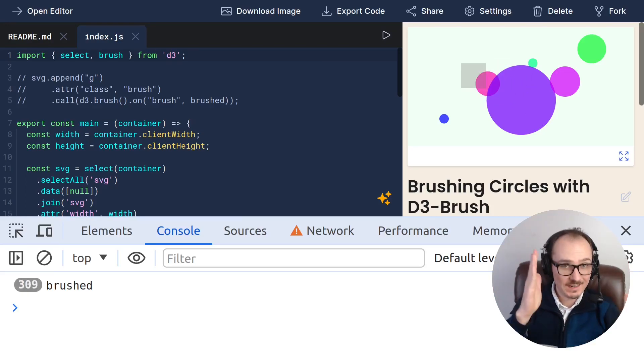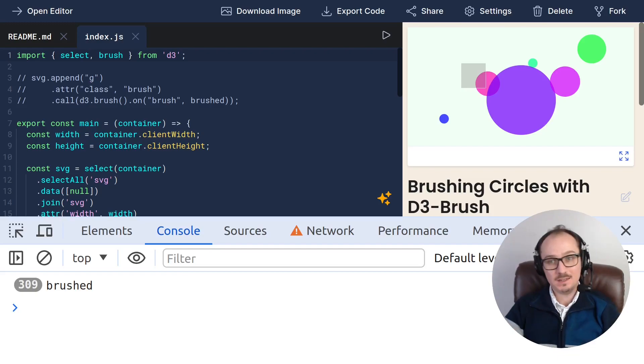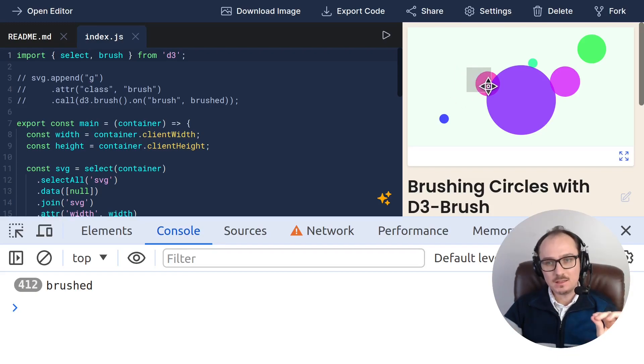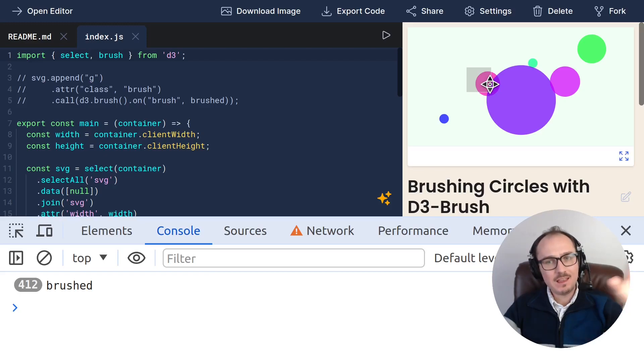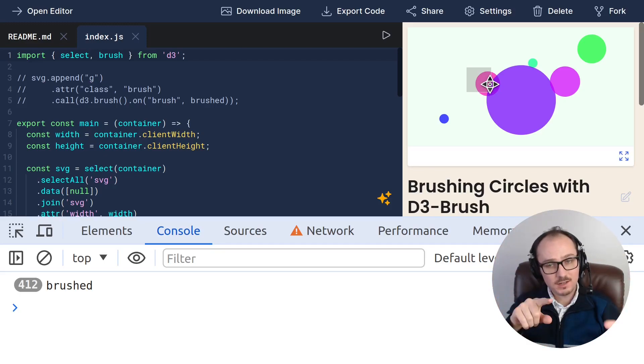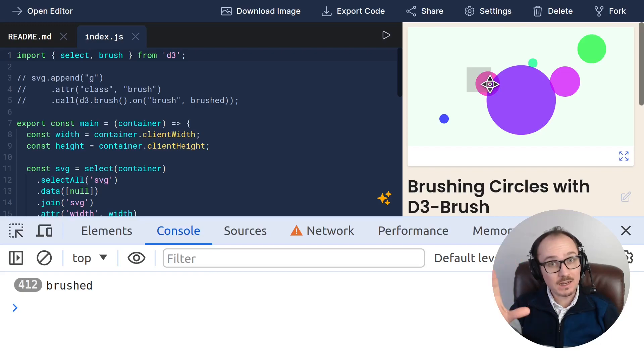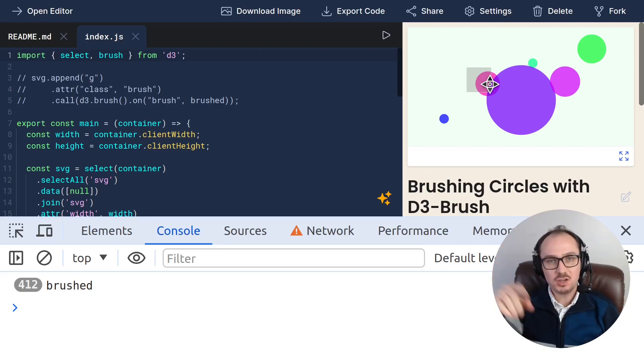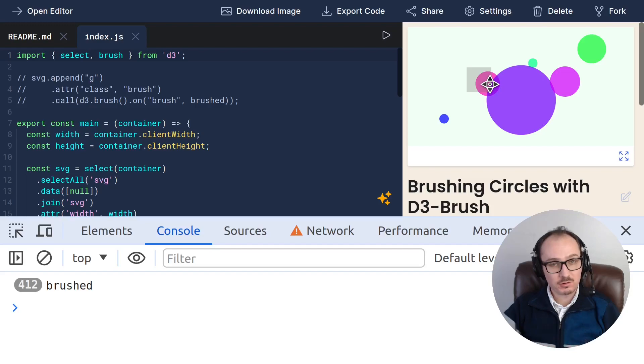What I'd like to see happen is that when I move this brush, and then the center point of one of these circles lands inside of this rectangle, I want to see that highlighted in some way. Maybe we can add a thick stroke around that circle.